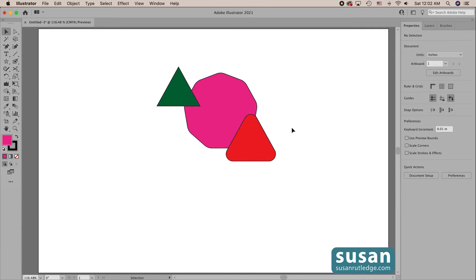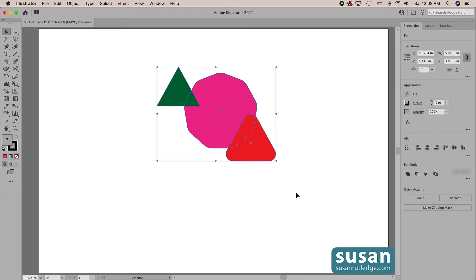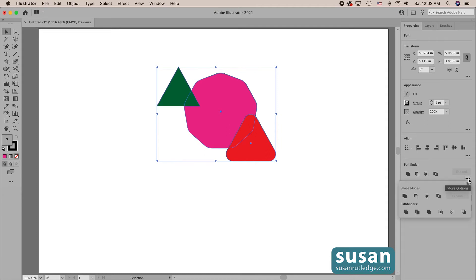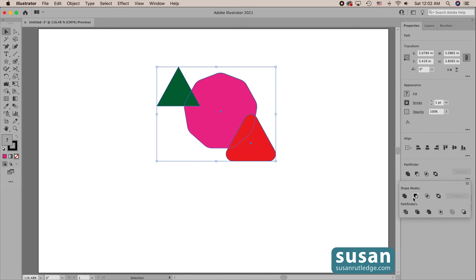If you want to understand more about layers in Adobe Illustrator, I have a video that teaches you how to use the layers panel. So we have these three objects — not only could we create them with the Shaper tool, but we can edit them with the Shaper tool. You can also use the pathfinder tools to do the same thing, if you remember what each one does. I have videos to show you how to use the shape modes and the pathfinders, but let's see what we can do with the Shaper tool.